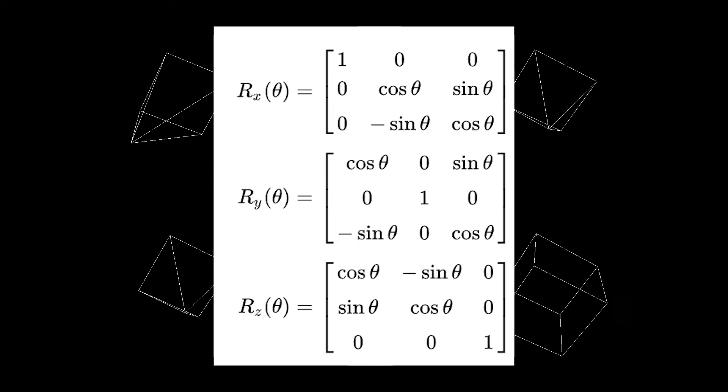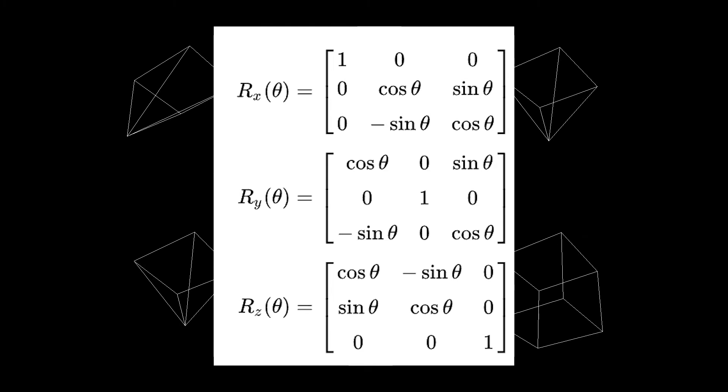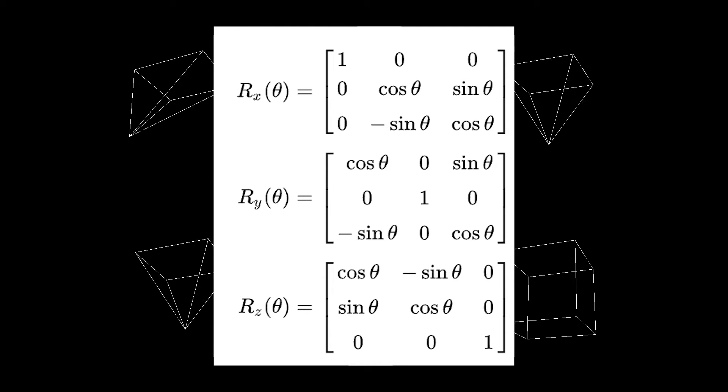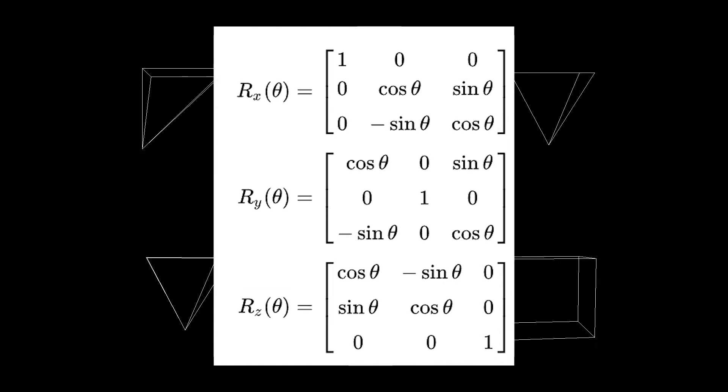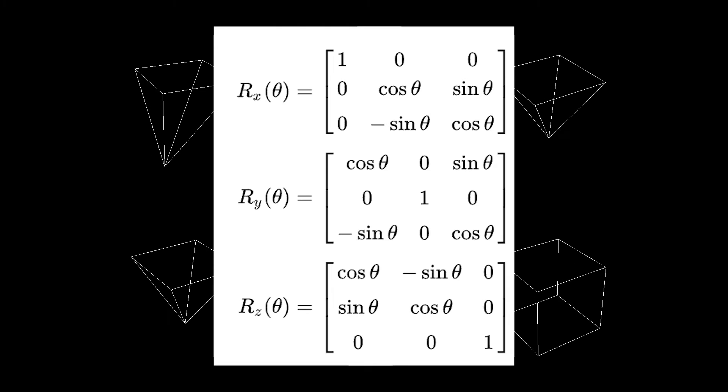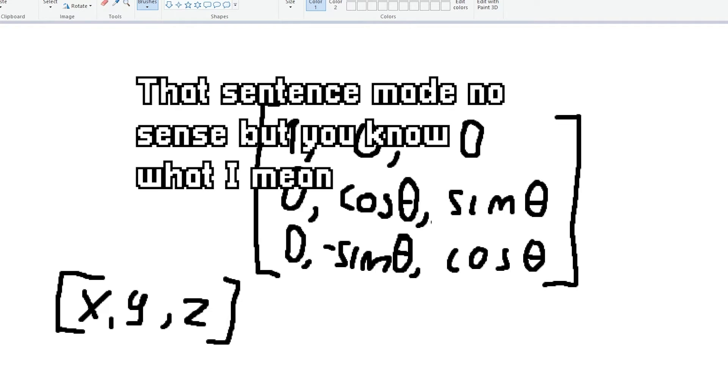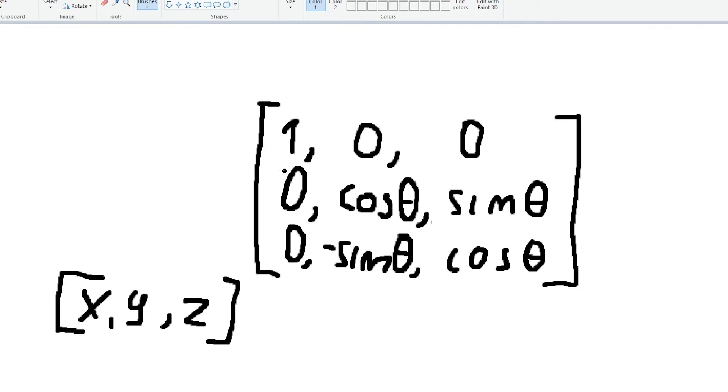Fortunately there is such thing called rotation matrix. Now this is some fancy math. You basically give it numbers XYZ and multiply the matrices to get the rotated coordinates. Now I would do a video about how to multiply matrices, but I think it's beyond the scope of this video. If you want to learn that I'm gonna link some resources down below.